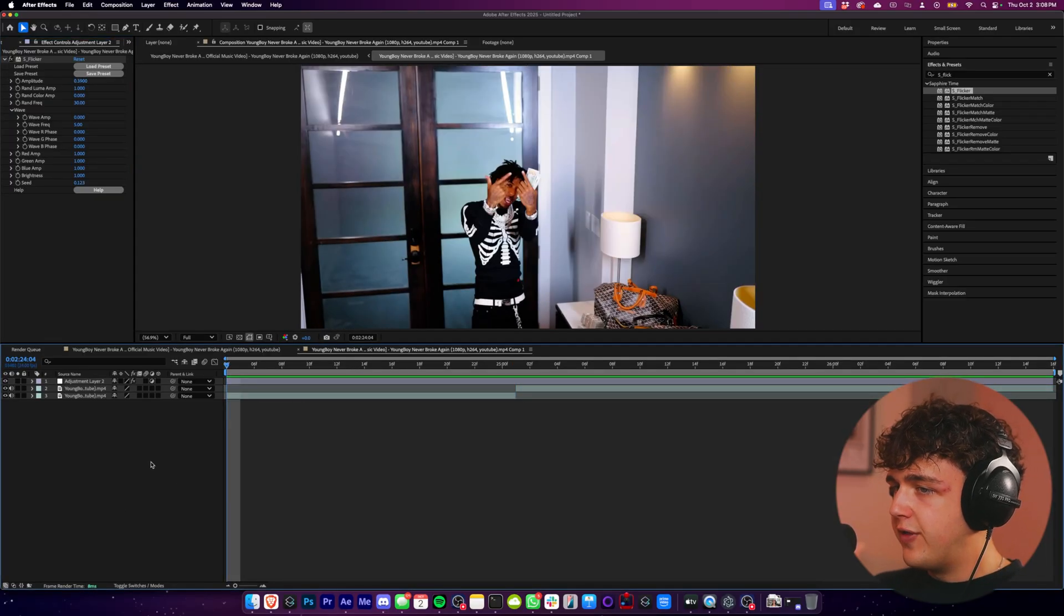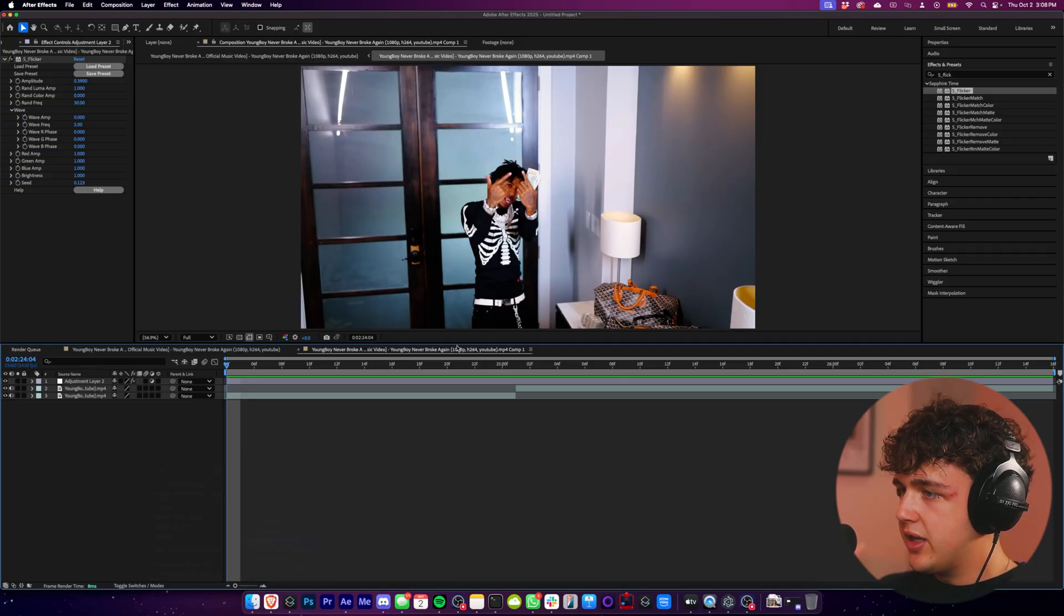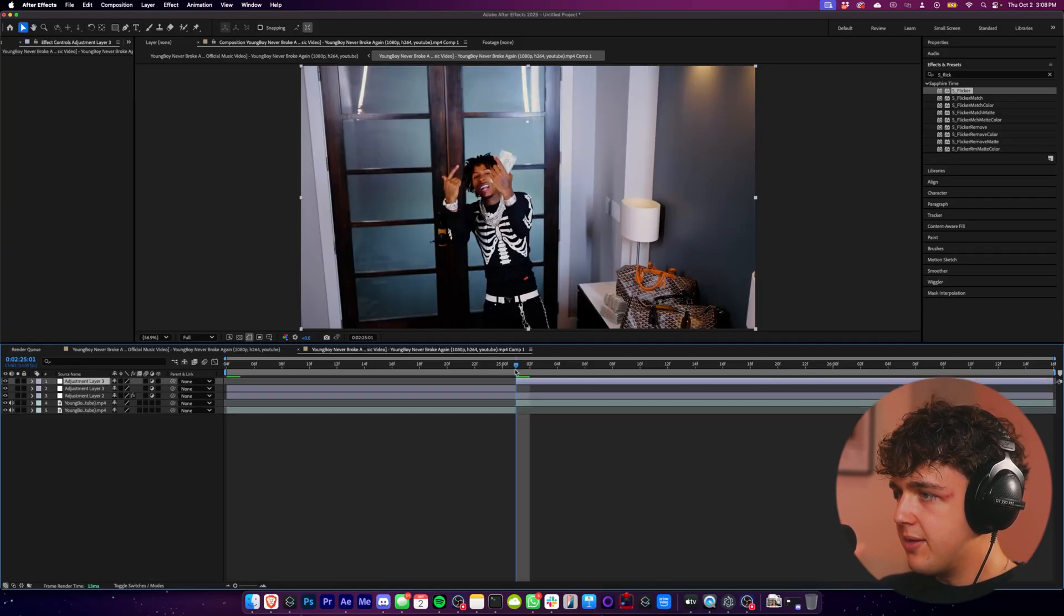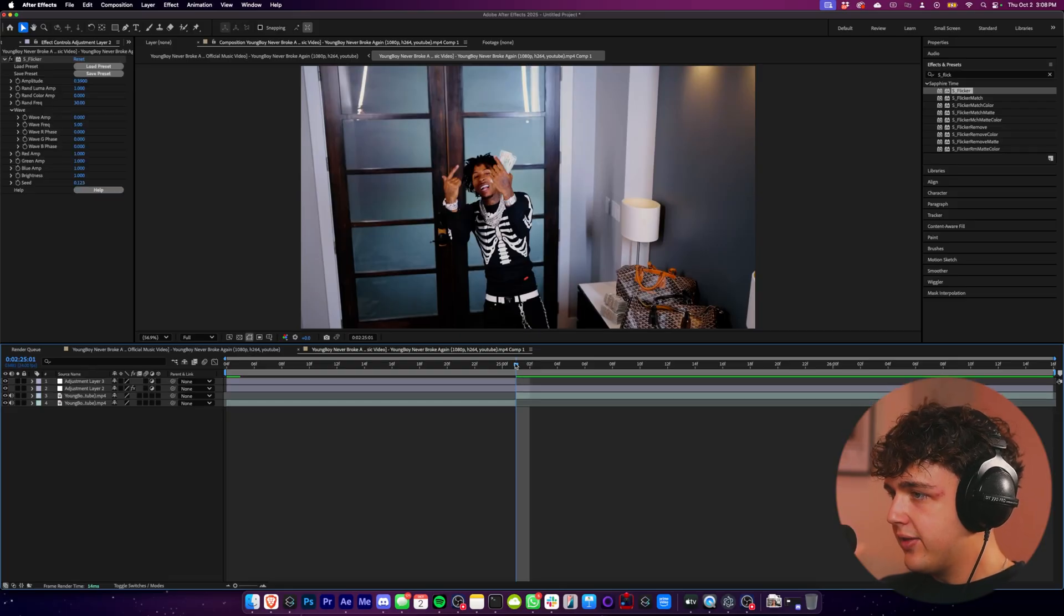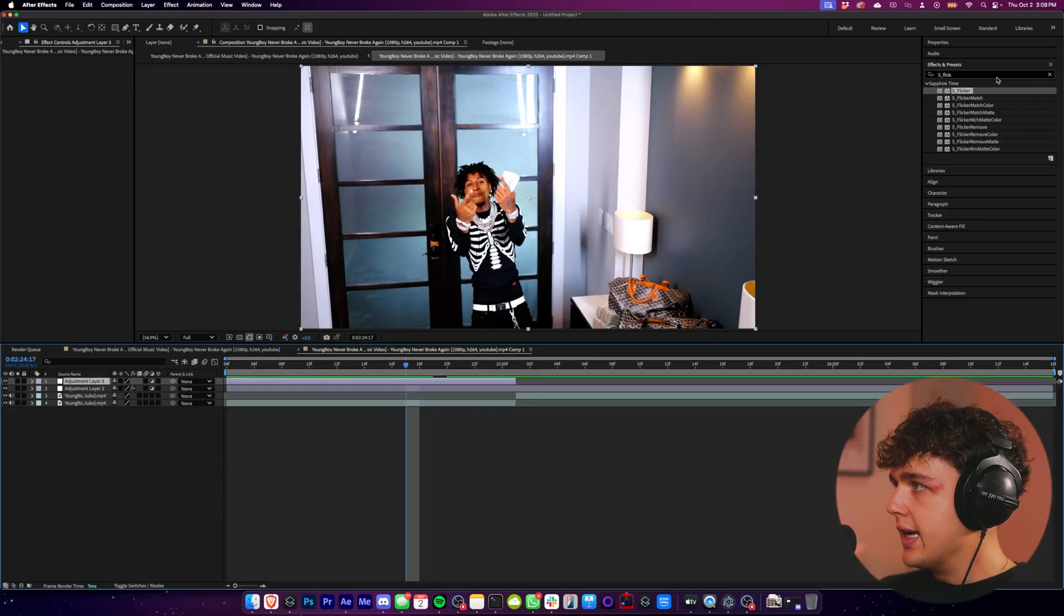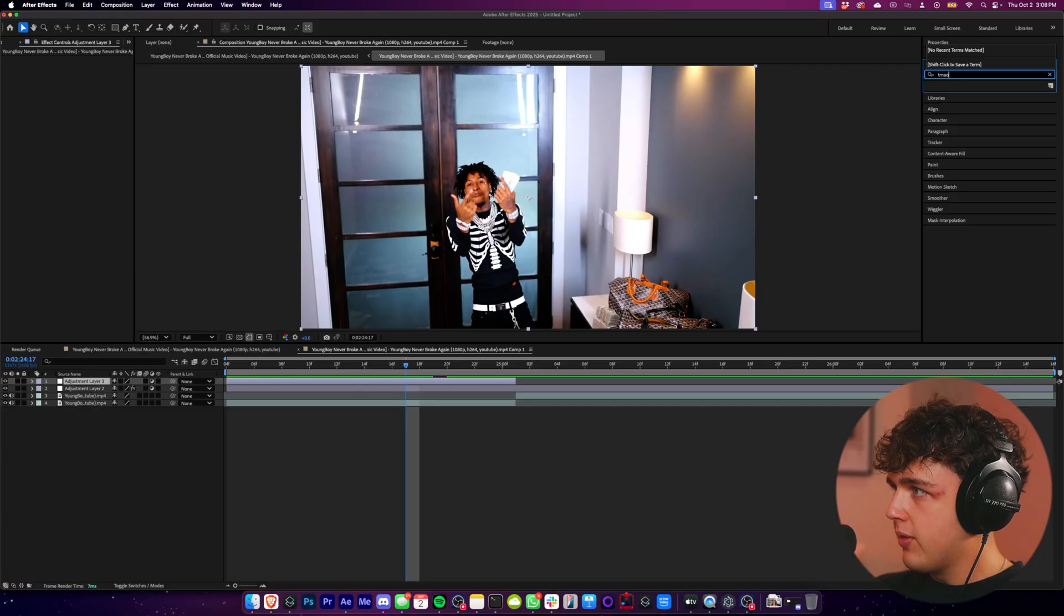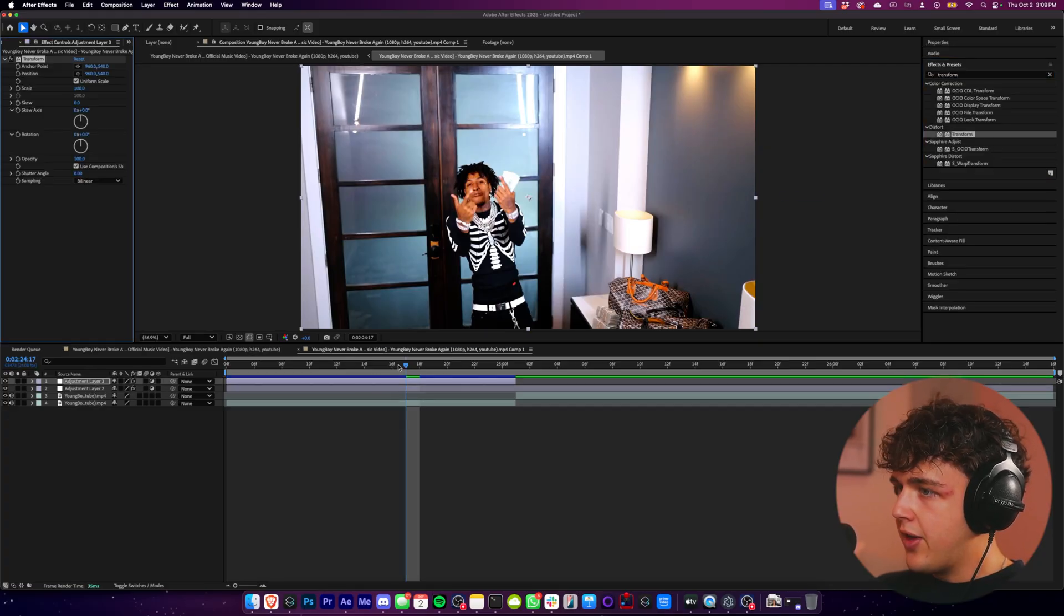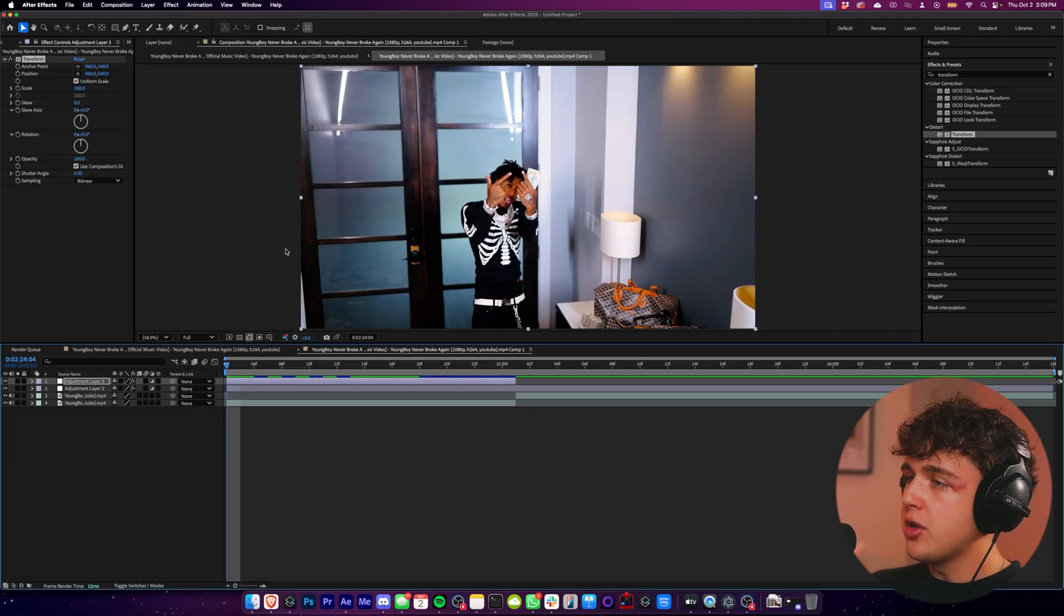Now that we have flicker on our videos, I'm going to create another adjustment layer here. And for this one, I'm going to press command shift D in between these two clips, and then click and delete this other one just so we have it on this clip right here. Now we're going to go ahead and search up transform. We're going to drag and drop that on top of our adjustment layer now.